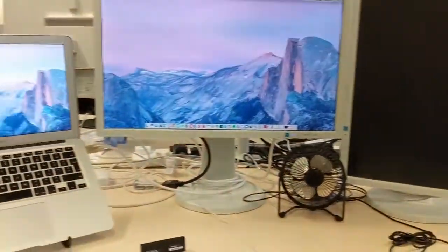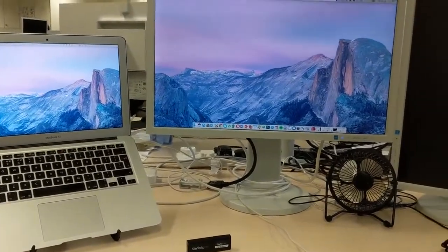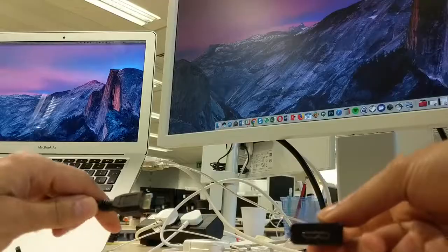Here you can see I have two monitors, one being connected to my MacBook Air through the mini DisplayPort cable.